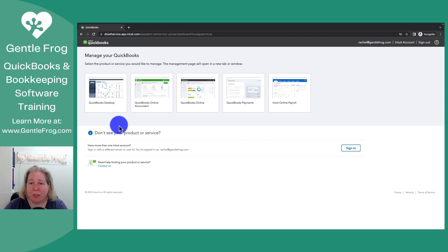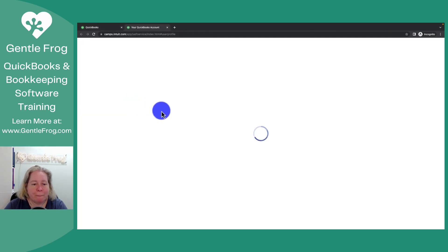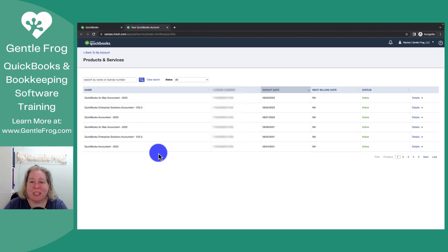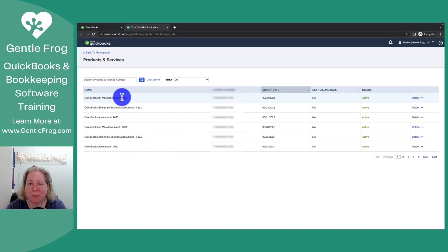Once you're here, if you need to download your software, select the software that you need. It brings me to a list of my products and services. It will give me everything I need to download and install it on my computer.